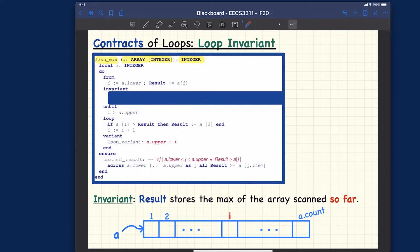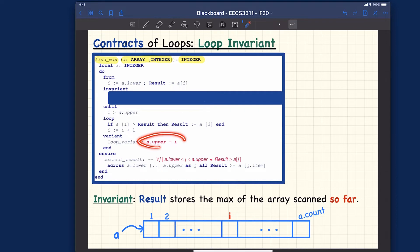For the variance, we simply have `a.upper - i`. This is the correct variance. I'll let you trace it yourself to see why it decreases from a certain positive number down to zero when there are no remaining iterations left.